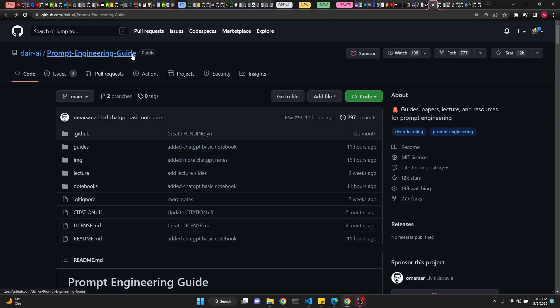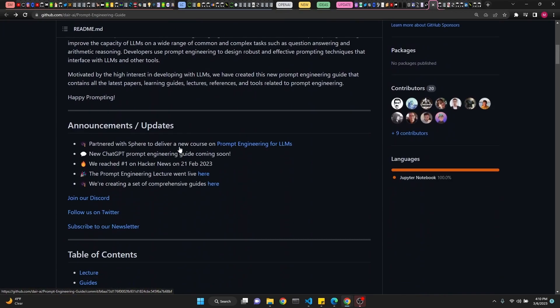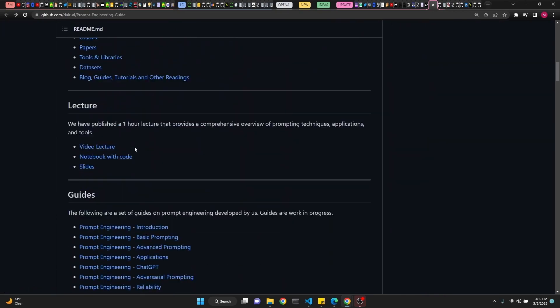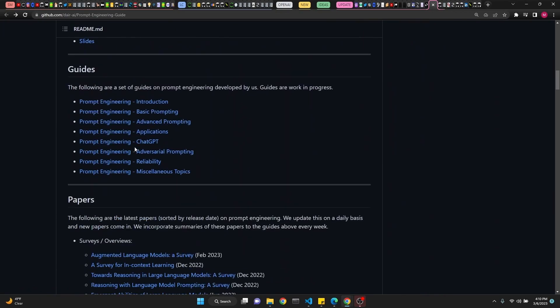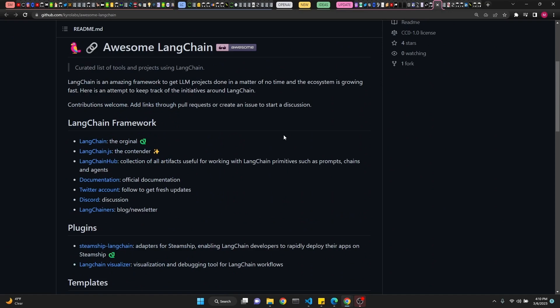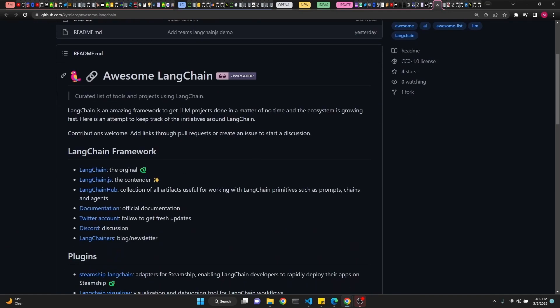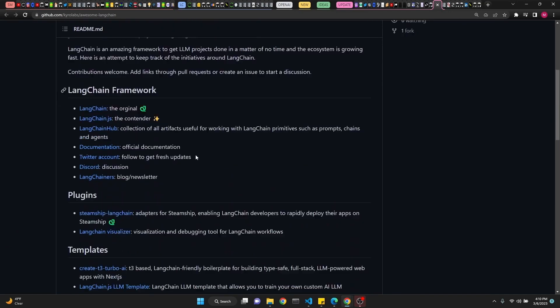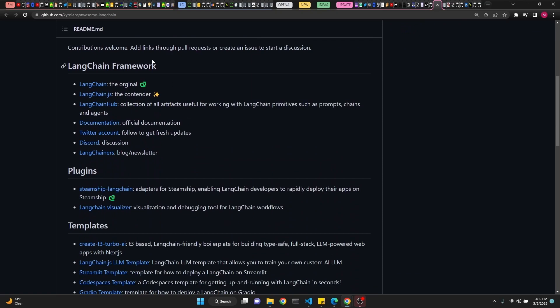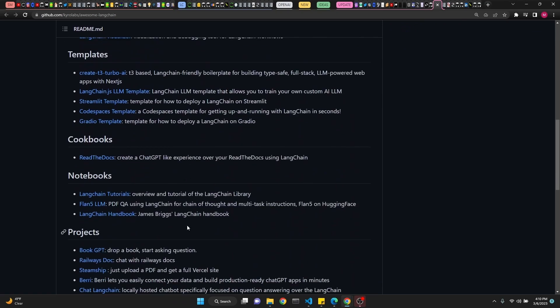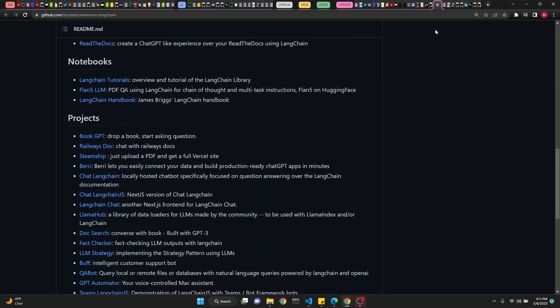The last two links: a prompt engineering guide on GitHub. Seems like a pretty cool place where you can find some useful information. And lastly, well, second from last, is the awesome LangChain. Again, another cool place with a lot of knowledge and information gathered together.